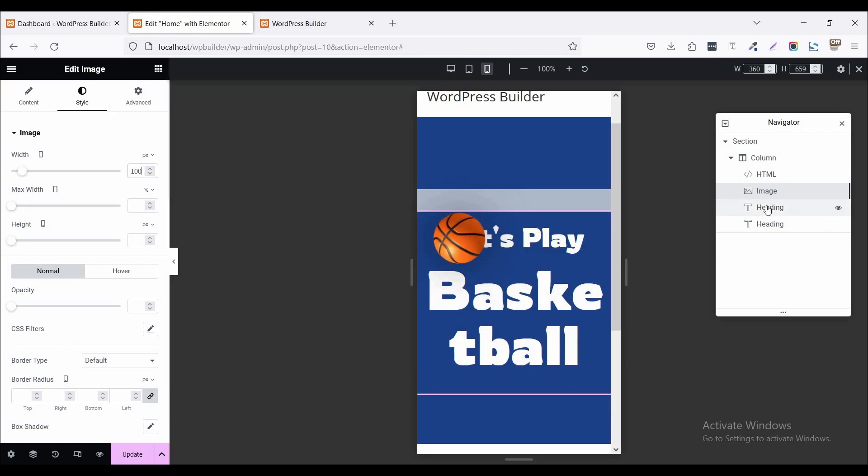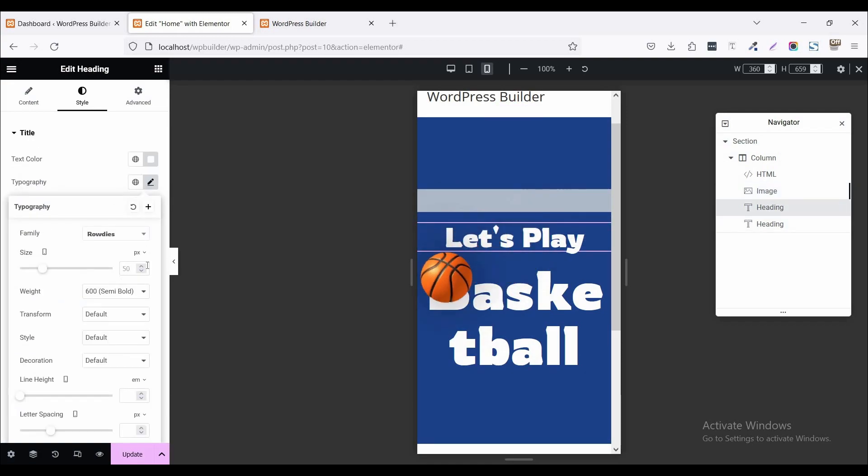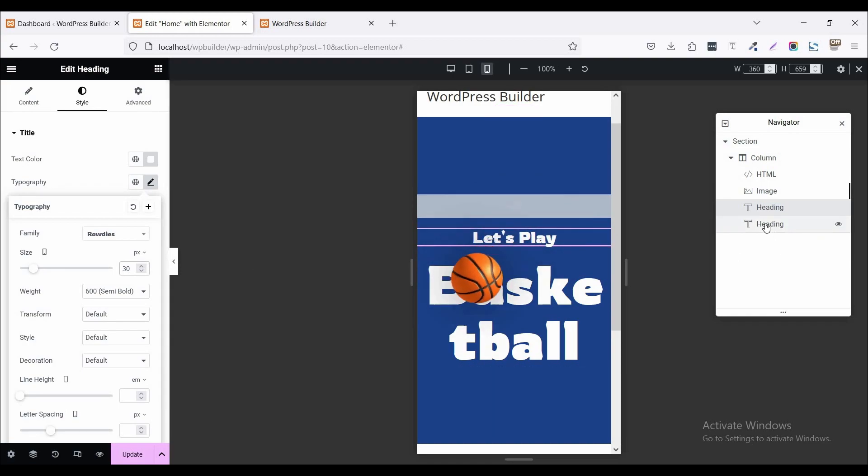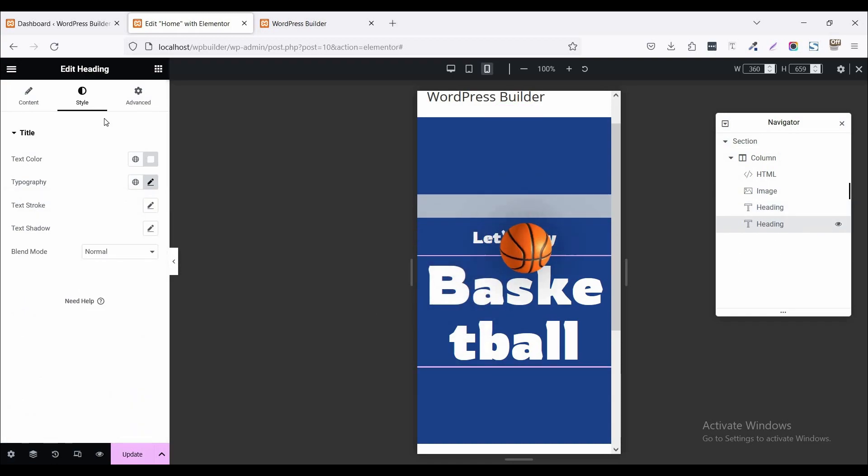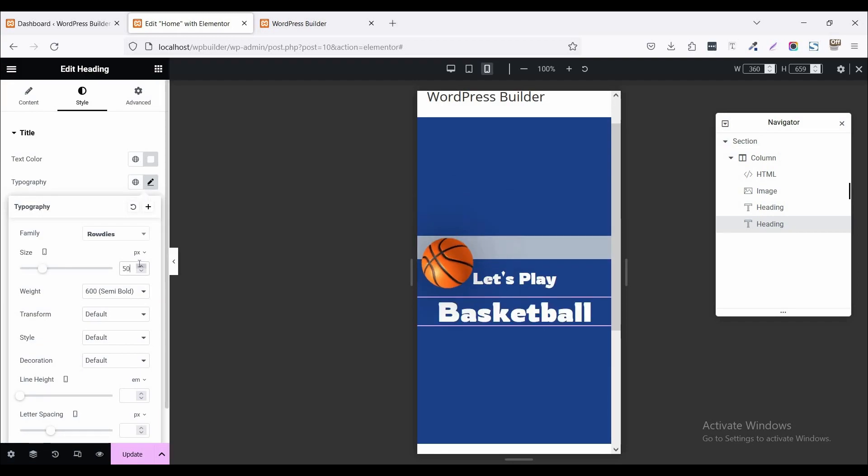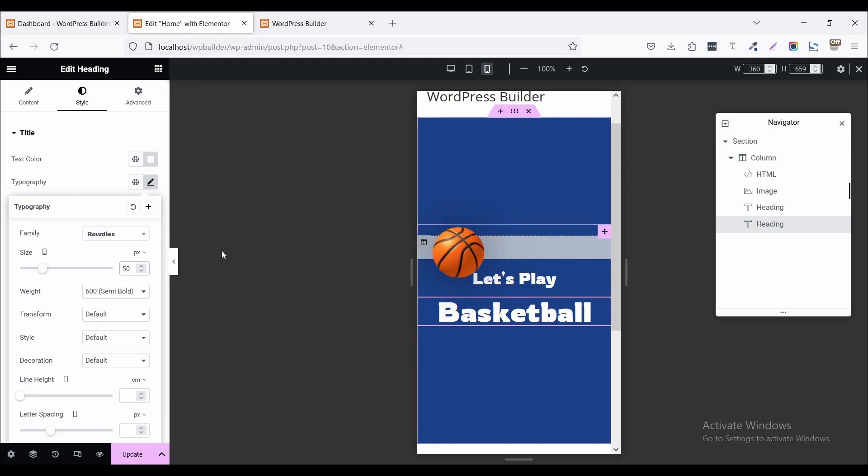Now click on this heading and click on typography and set it to 30. Again click on this second heading, click on this typography, and set it to 50. No problem.